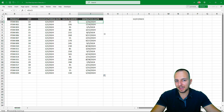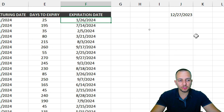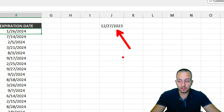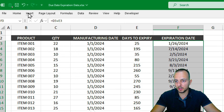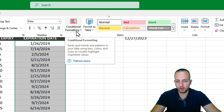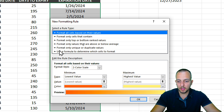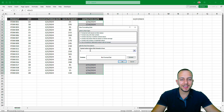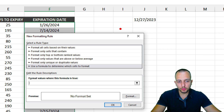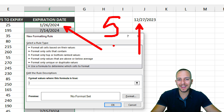Now we move to the last step: creating conditional formatting. Select the entire range you want to format, then go to the Home tab, click Conditional Formatting, and select New Rule. In the new window that appears, select the last option: 'Use a formula to determine which cells to format.' The formula we'll use will check whether the difference between today's date and the expiration date is less than or equal to five days.